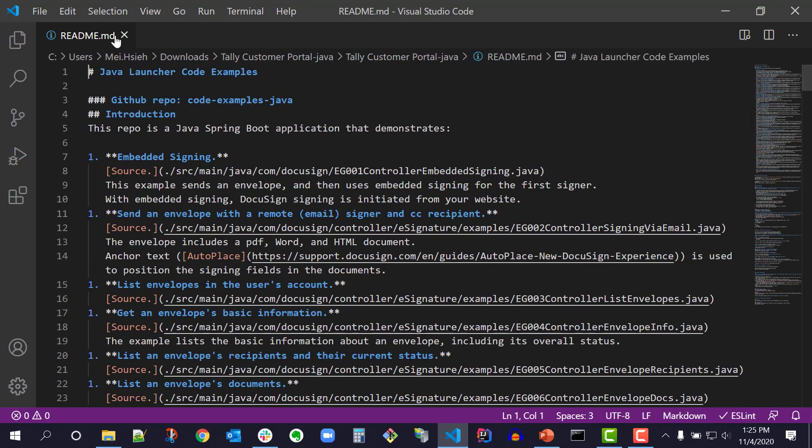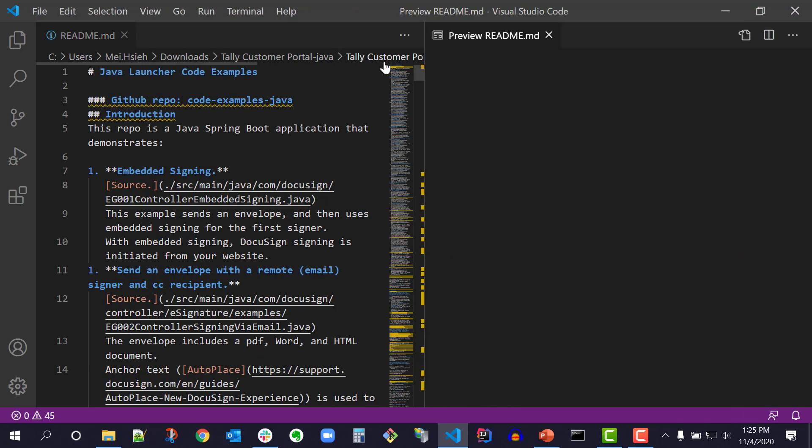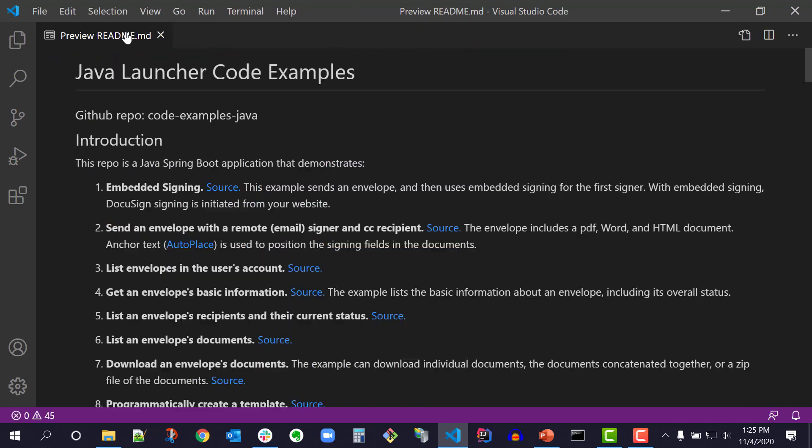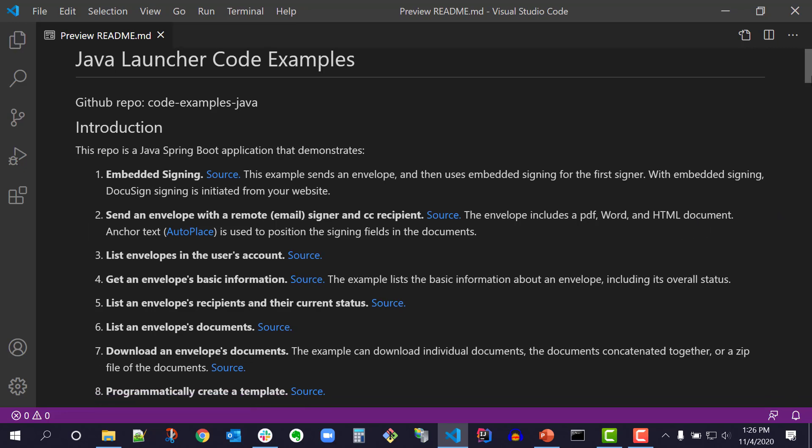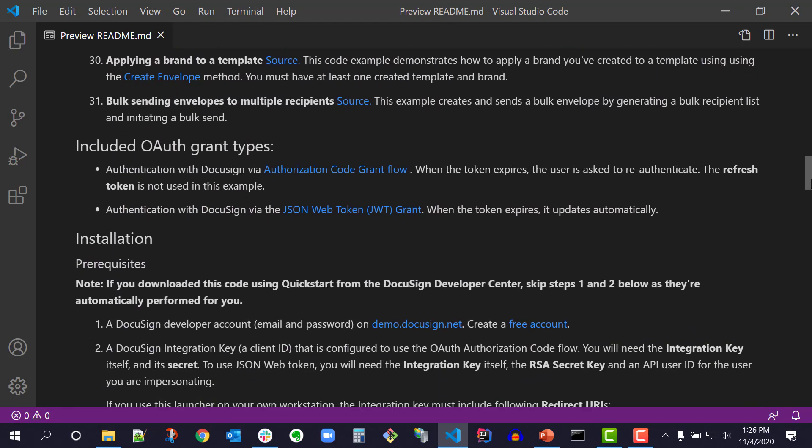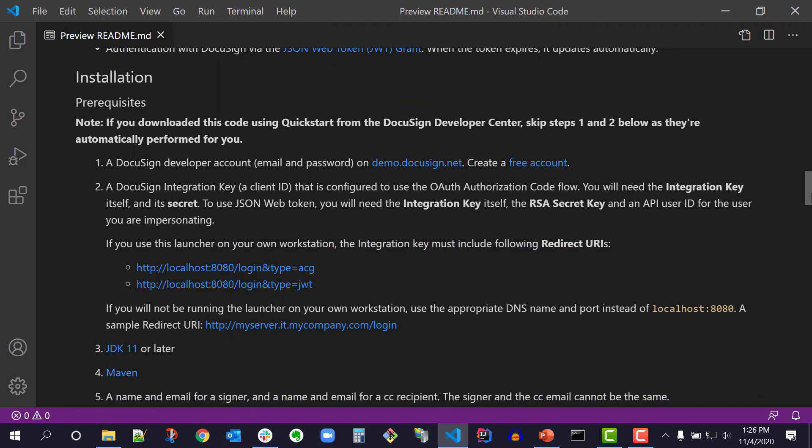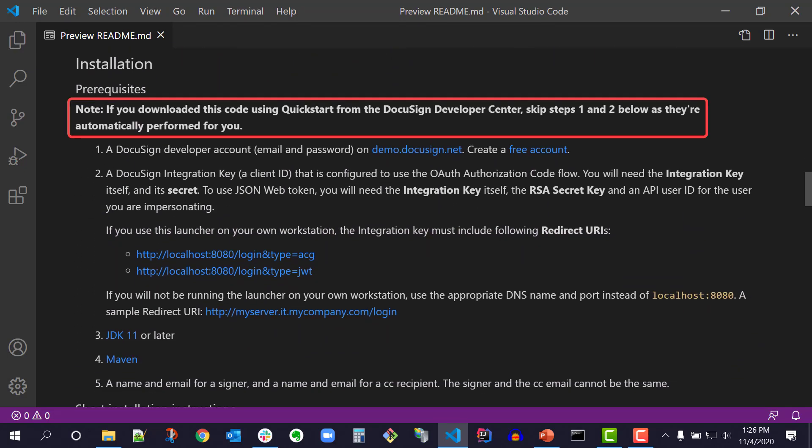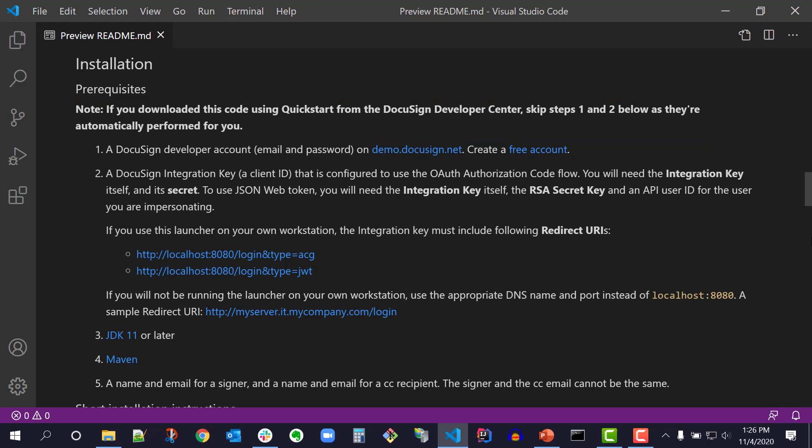The README file has a description of all the API code examples with their source links to GitHub. I'll scroll to the installation prerequisites section. It says, note, if you downloaded this code using QuickStart from the DocuSign Developer Center, skip steps 1 and 2 below as they're automatically performed for you. The Java prerequisites are steps 3 and 4 because QuickStart takes care of step 5 by pre-populating my developer account information which I'll show later.